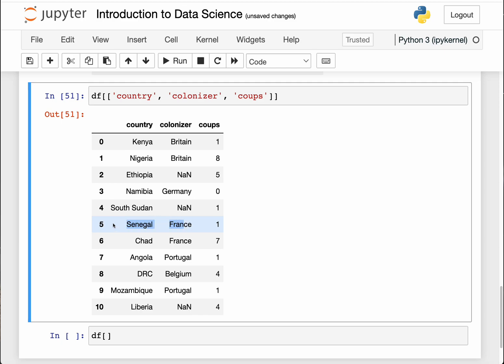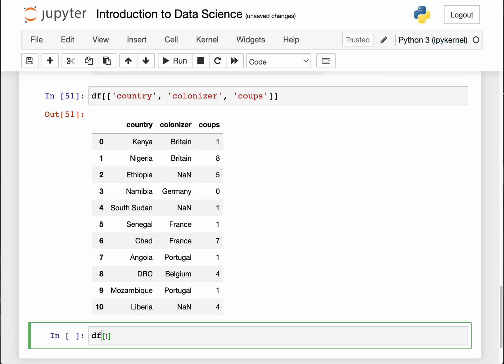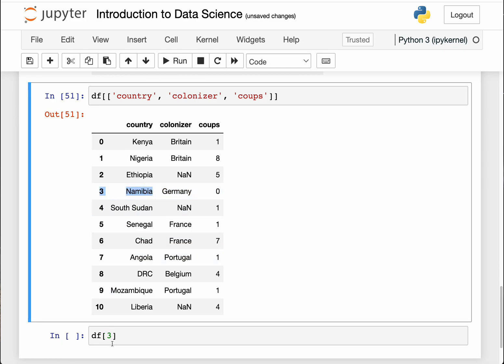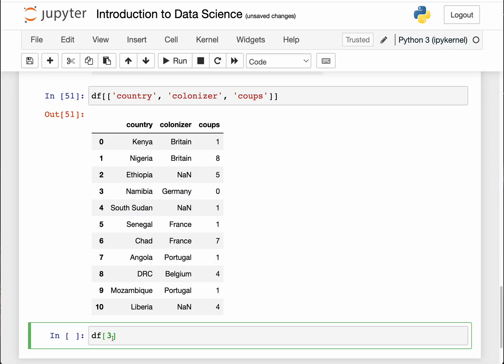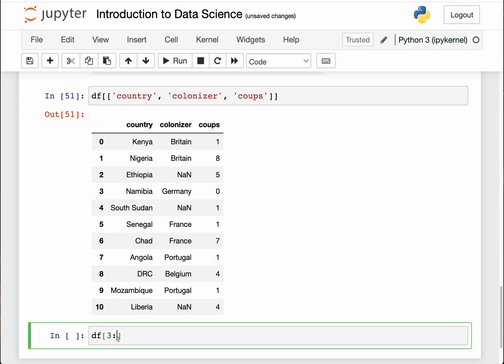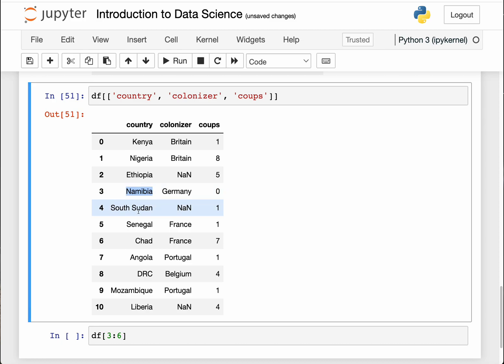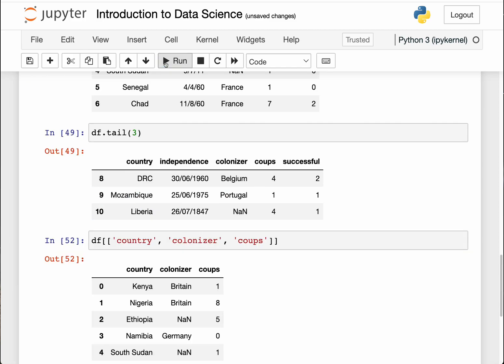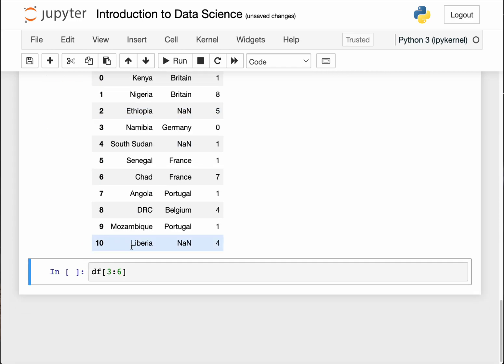I want to access Namibia to Senegal. So if I want to do that, I will specify the first one which is three, that is the index of Namibia. And then Senegal is index five. So if I want to include Senegal, I have to write six because the last figure is not inclusive. So if I type six here, it's going to return Namibia and up to Senegal.